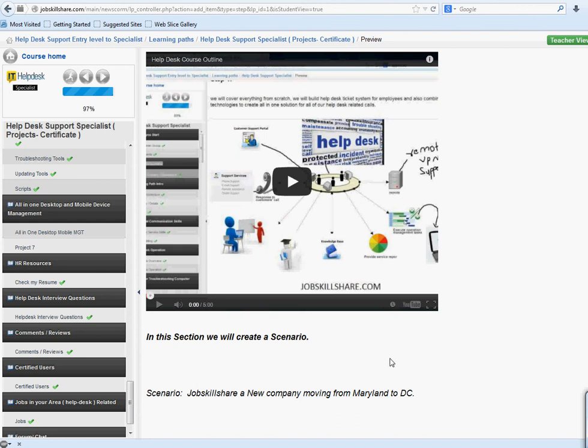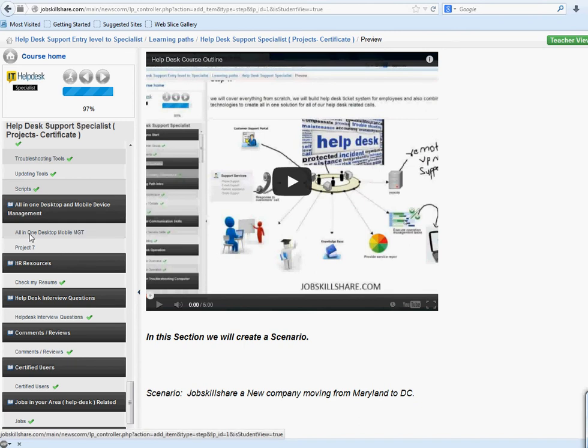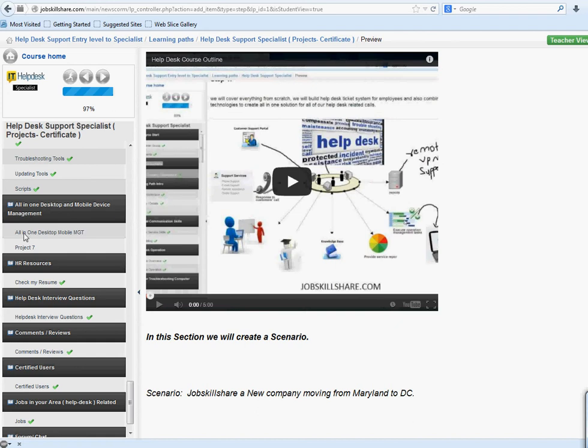Welcome everyone to jobskillshare.com. This is Project 7, which is based on this section right here: all-in-one desktop and mobile device management. Please go through the video for Project 7.